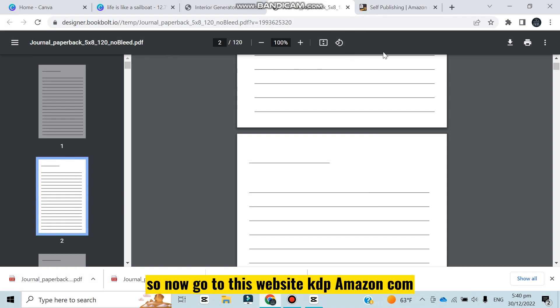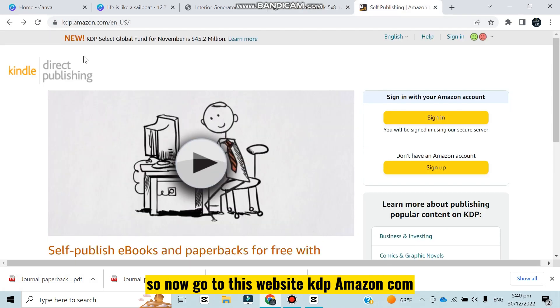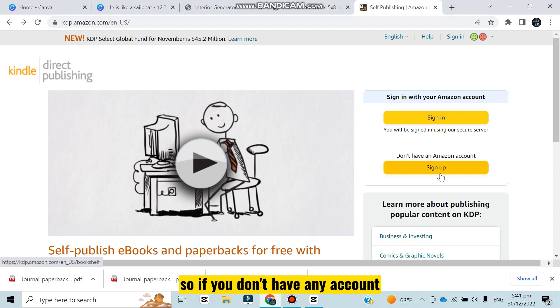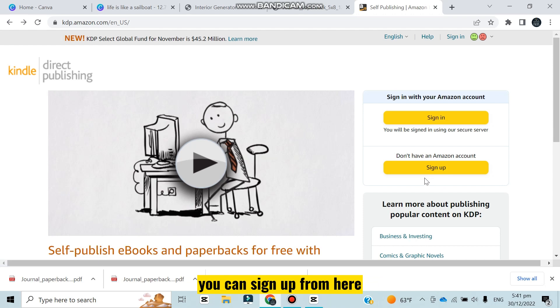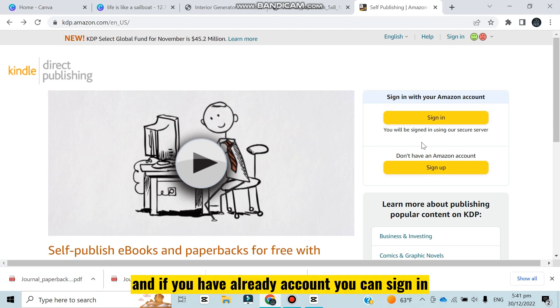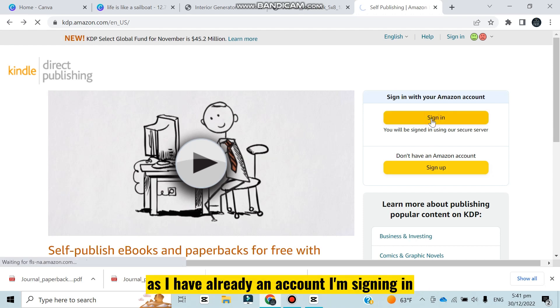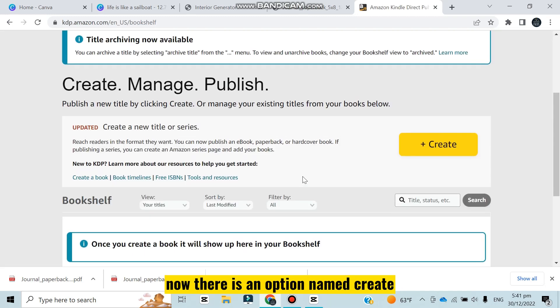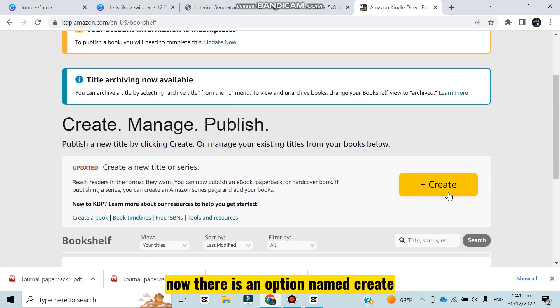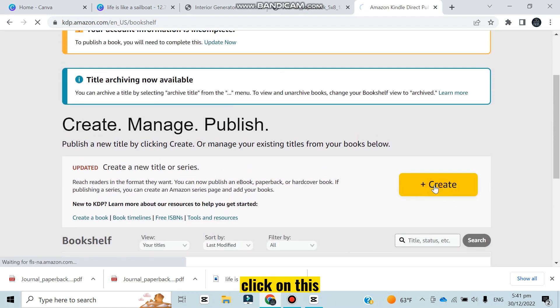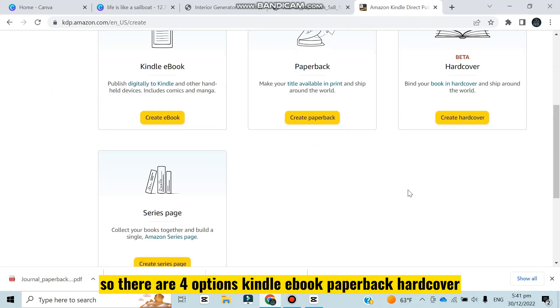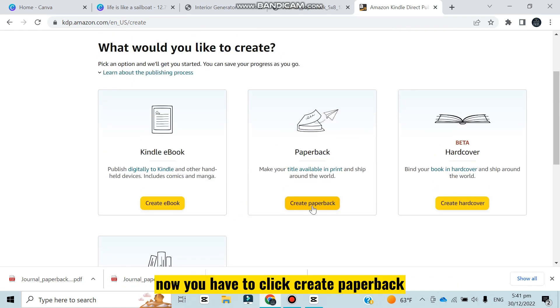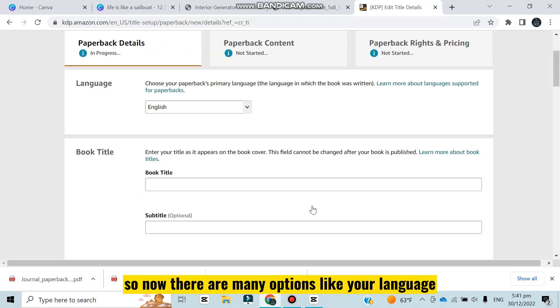Now go to this website kdp.amazon.com. There are two options: sign in and sign up. If you don't have any account you can sign up from here, and if you already have an account you can sign in. As I already have an account I'm signing in. Now there is an option named create - click on this. There are four options: kindle ebook, paperback, hardcover, series page. You have to click create paperback.